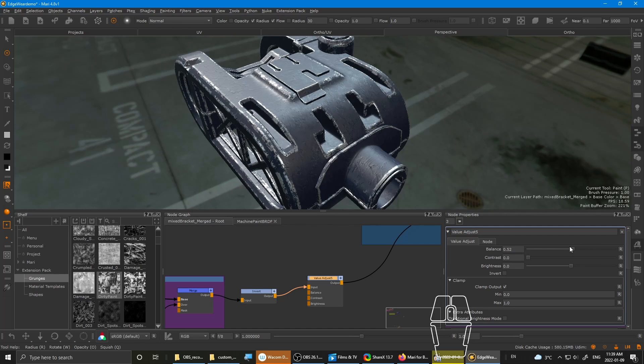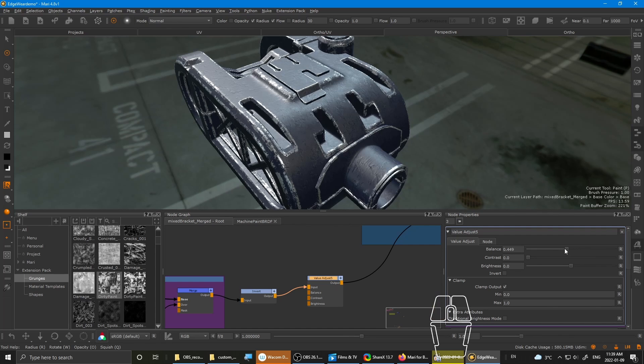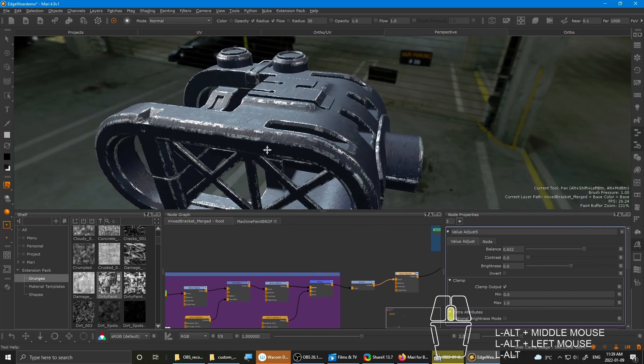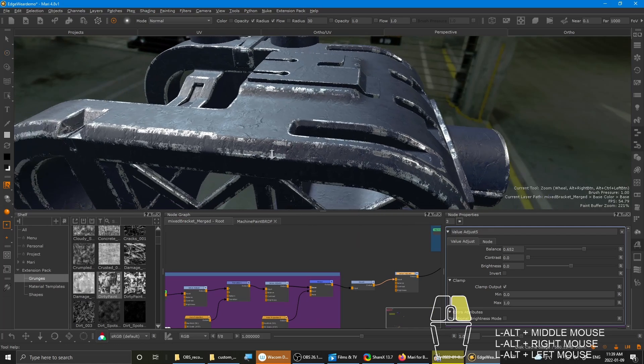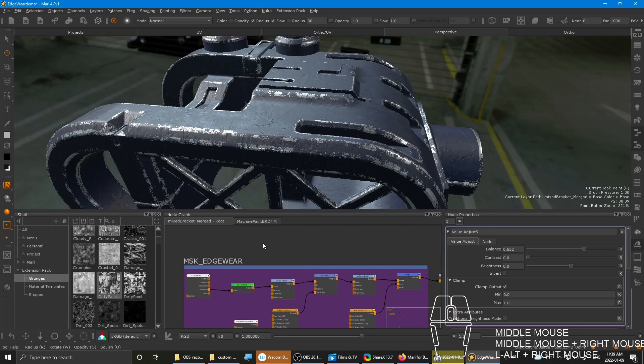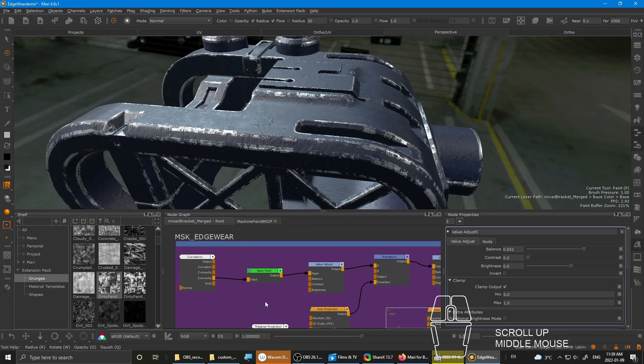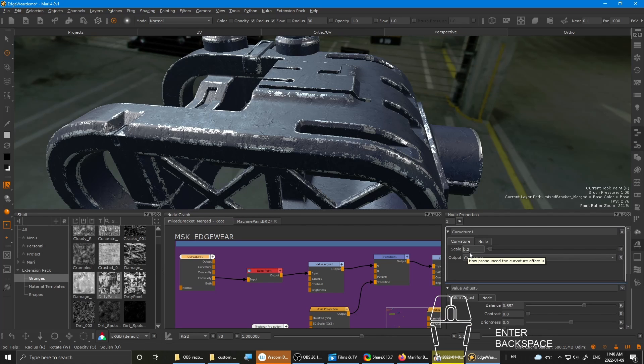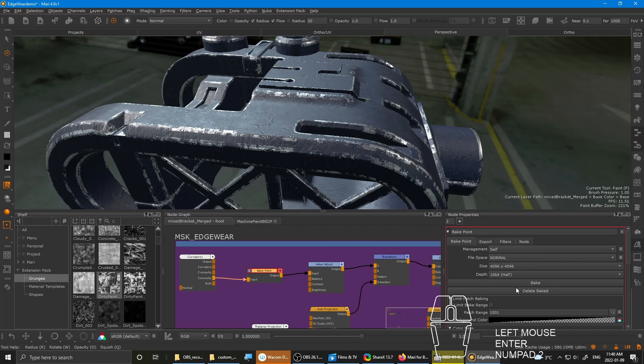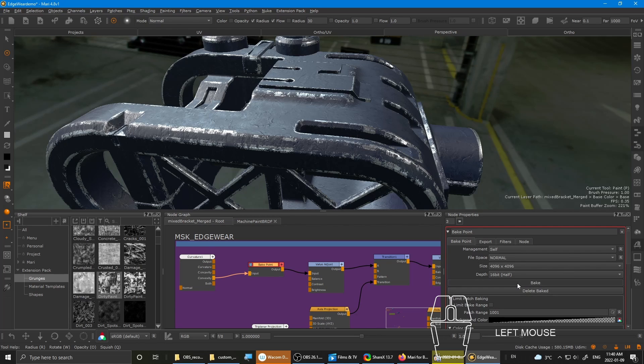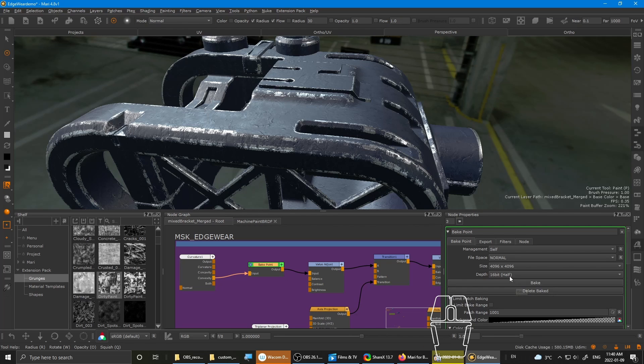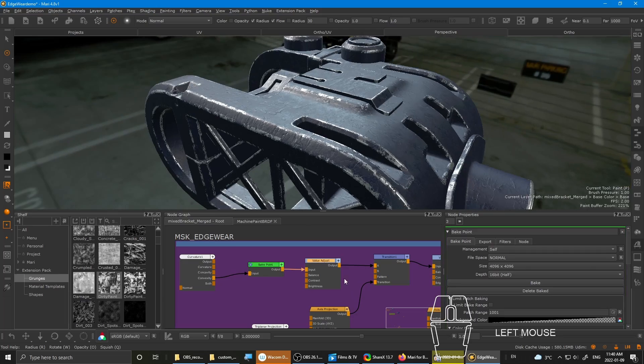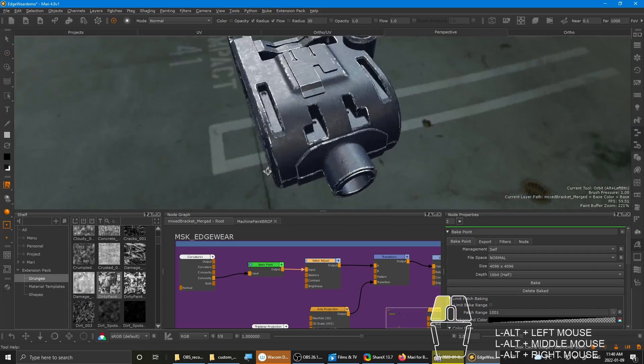See? It's completely tweakable. Less click. You can jump back onto the curvature and then reduce the scale to 0.22. And then you have to update the bake point since you changed the curvature. Shouldn't take too long if you have a decent PC with good specs. Yeah. It's already updated.